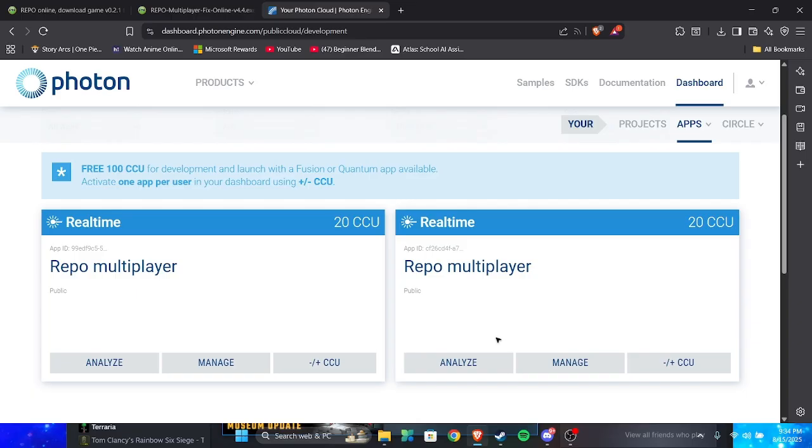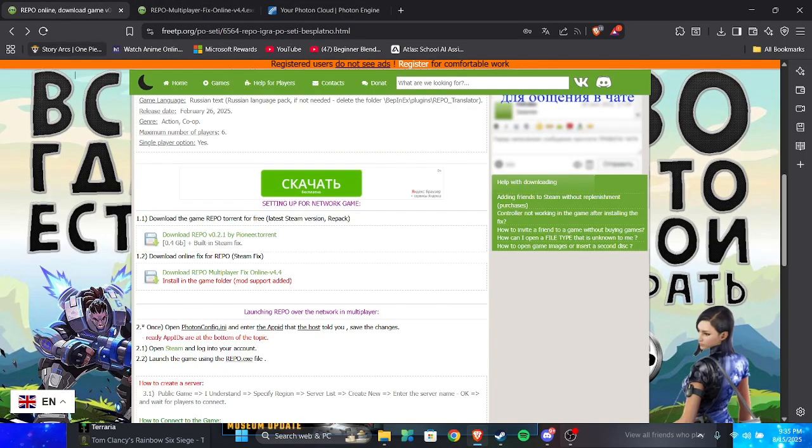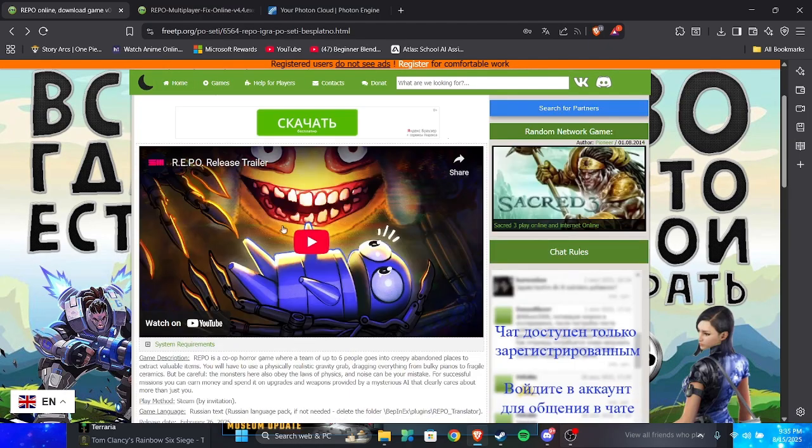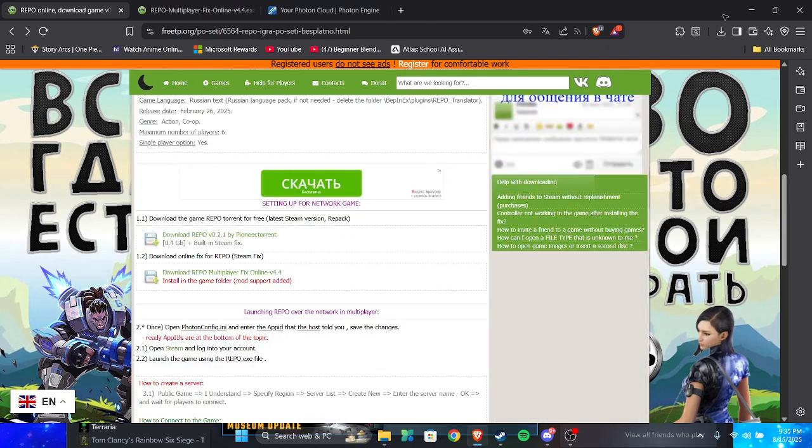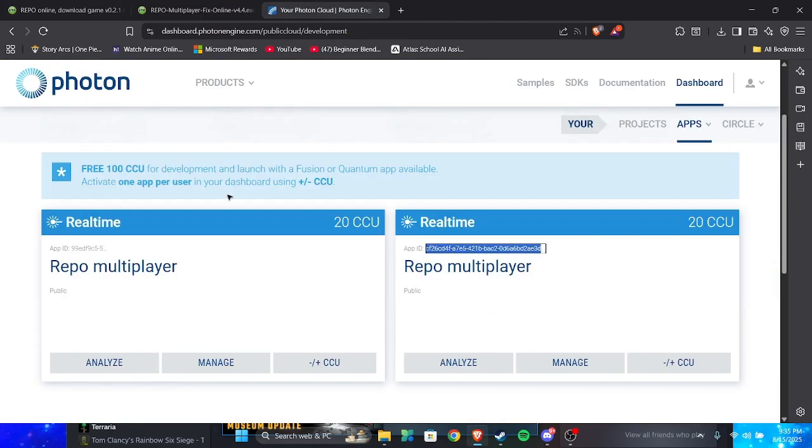You click multiplayer game. Don't worry about this. You click create. Once you're done that, you see this thing? It has app ID. You see this? You click it and you copy it. And if you're playing repo, you send it to all your friends. By the way, remember, I said this again. They also have to do this.